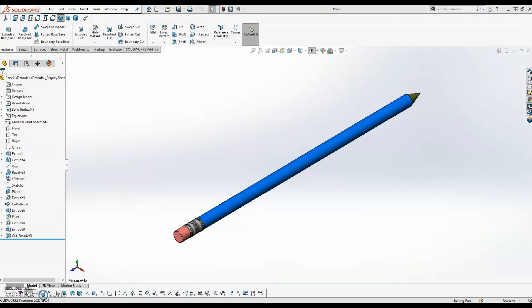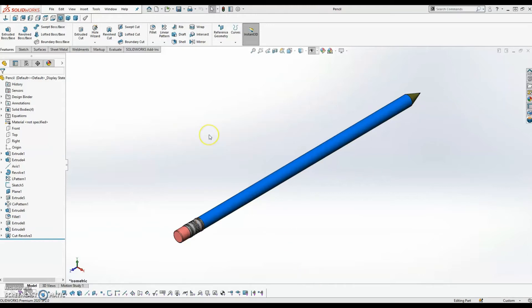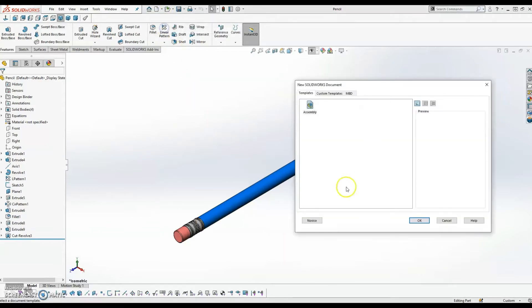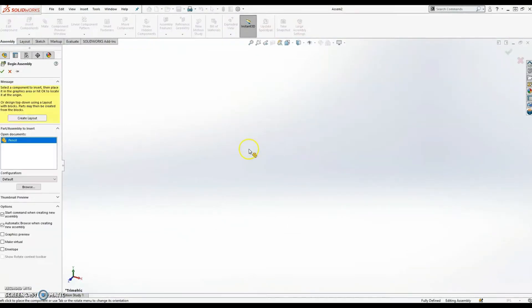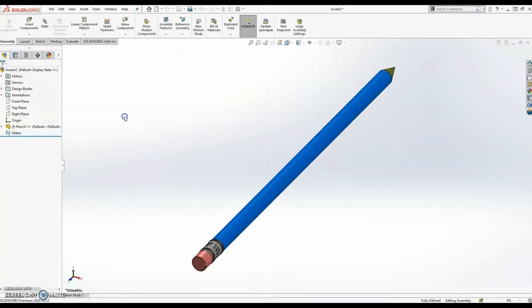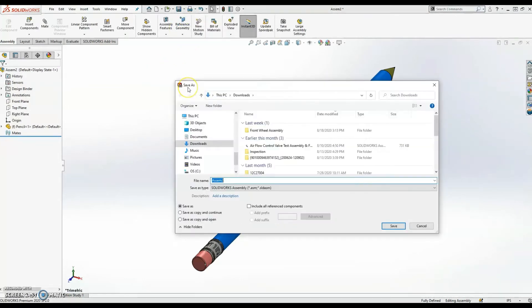So this is the pencil that we're going to be using for this demo, and I'm going to create a grip around it. But the first thing I want to do is prepare my file so that it's easier for X-shape to work more seamlessly later on. So what I'm going to do is take this pencil file, and I'm actually going to insert it into a new assembly. And I'll go ahead and save this assembly file.